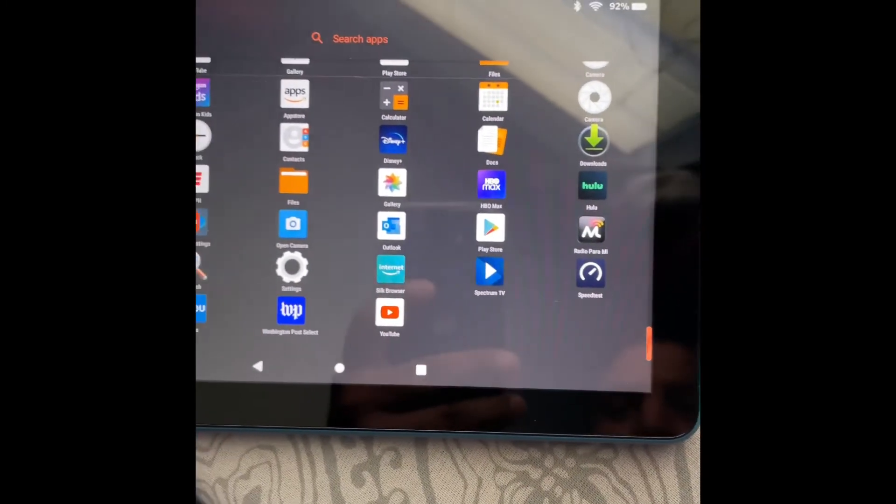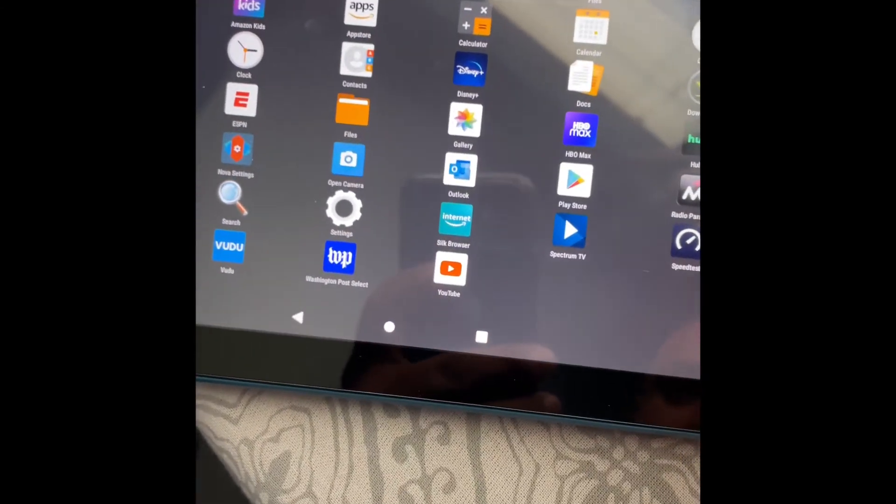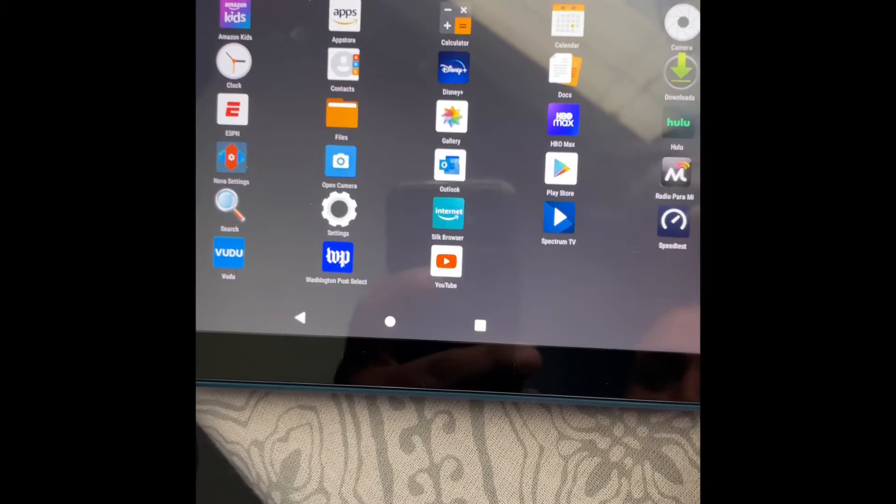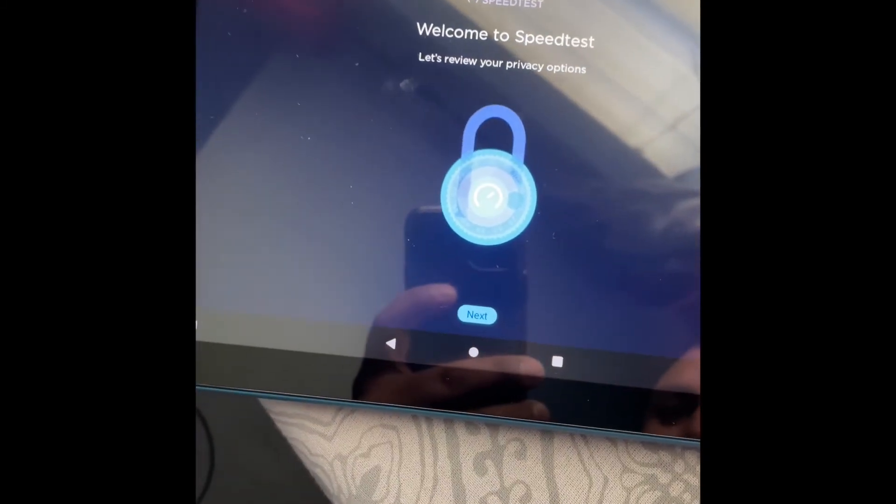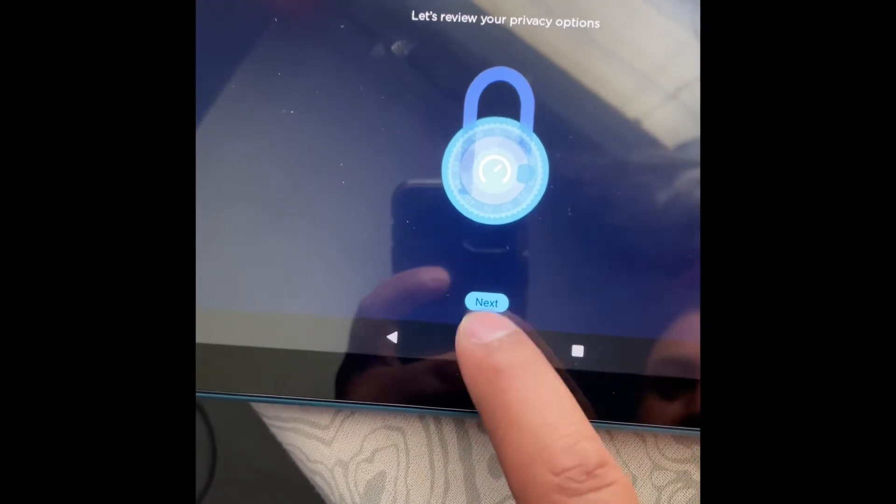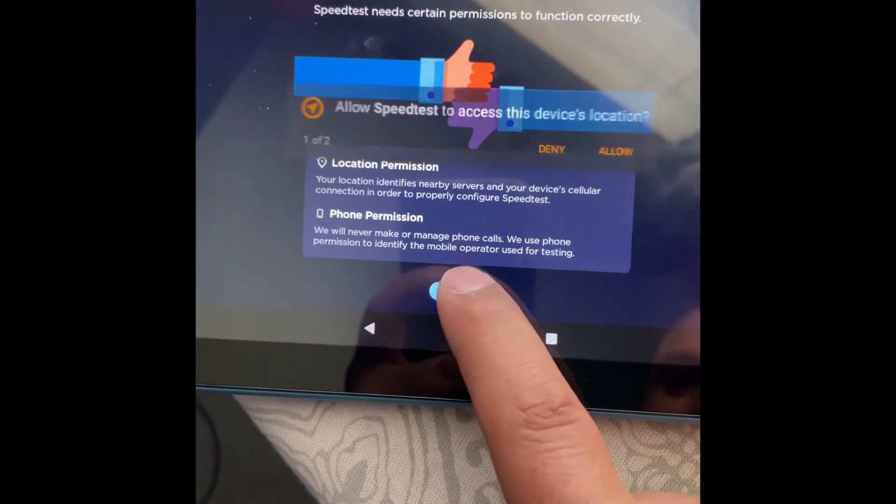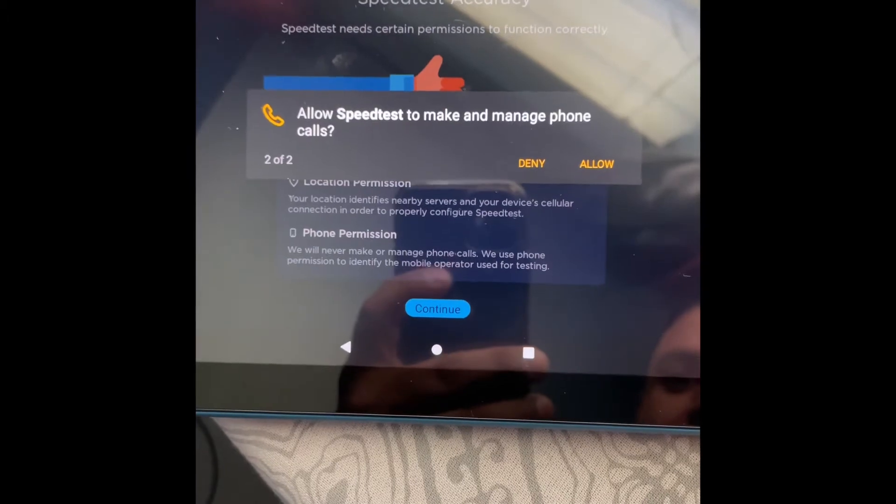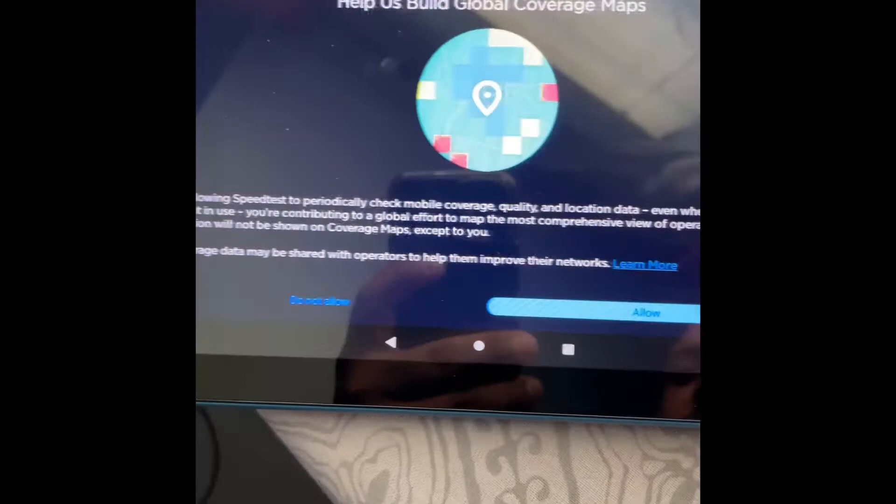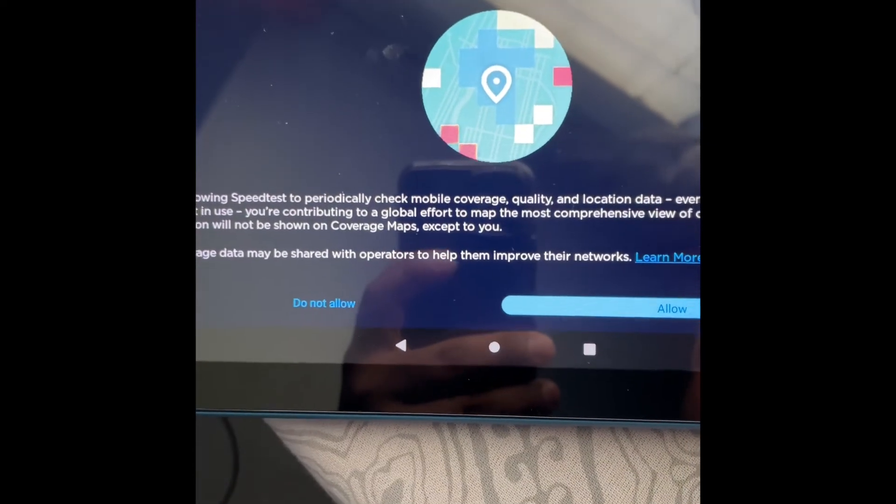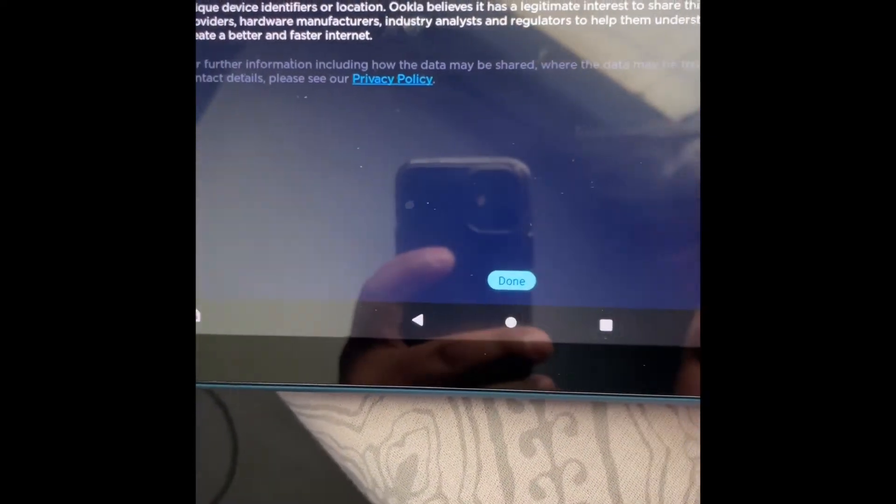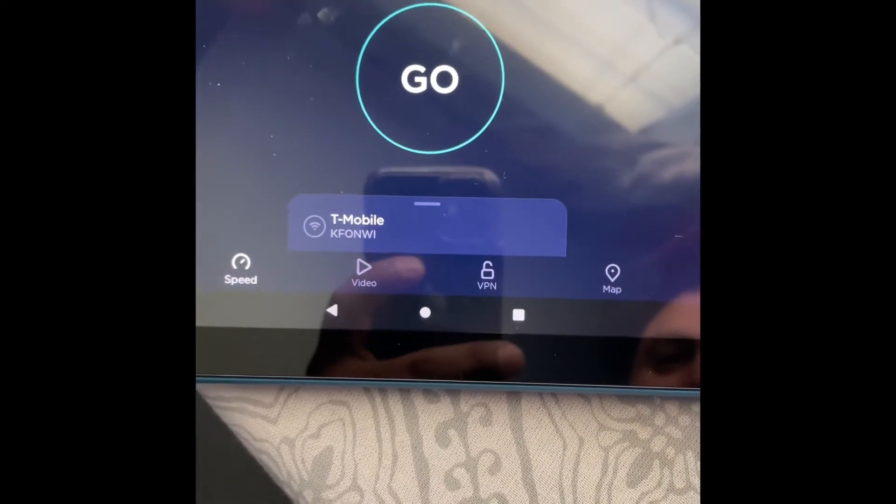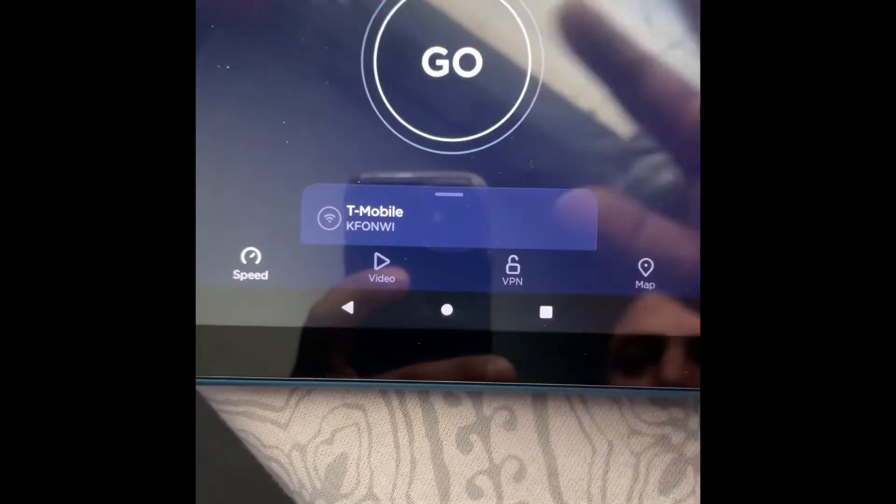Welcome to speed test, this is the first time I'm going to run it here. Continue, allow. I don't know why it wants it but I don't make phone calls on this one anyway so... okay, done. All that just to get a test done. Wow, okay, so let's go.